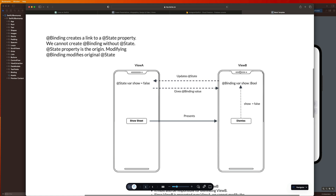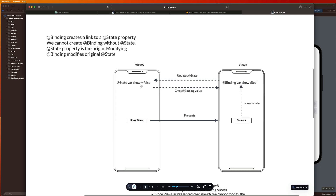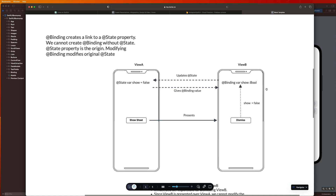So in order to dismiss this sheet, guys, I have to press a button in view B and modify the binding property in view B. But the thing that is in charge of showing this child view exists back in view A. So I need a way of creating a link between the two things so that when I modify this property, it changes the value of this property and updates things accordingly. So when I change show to false on view B, it updates this state property in view A and ultimately dismisses the screen.